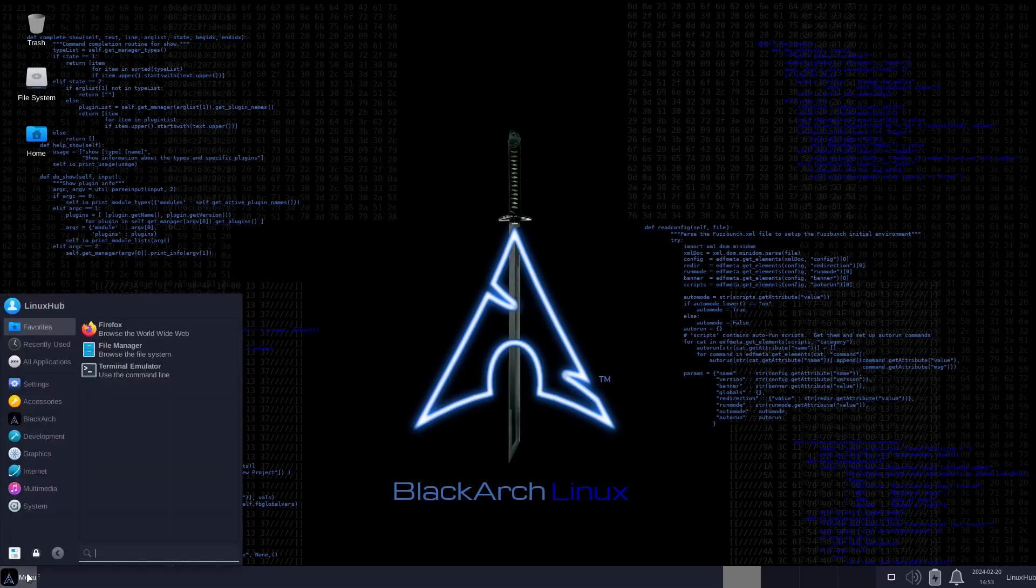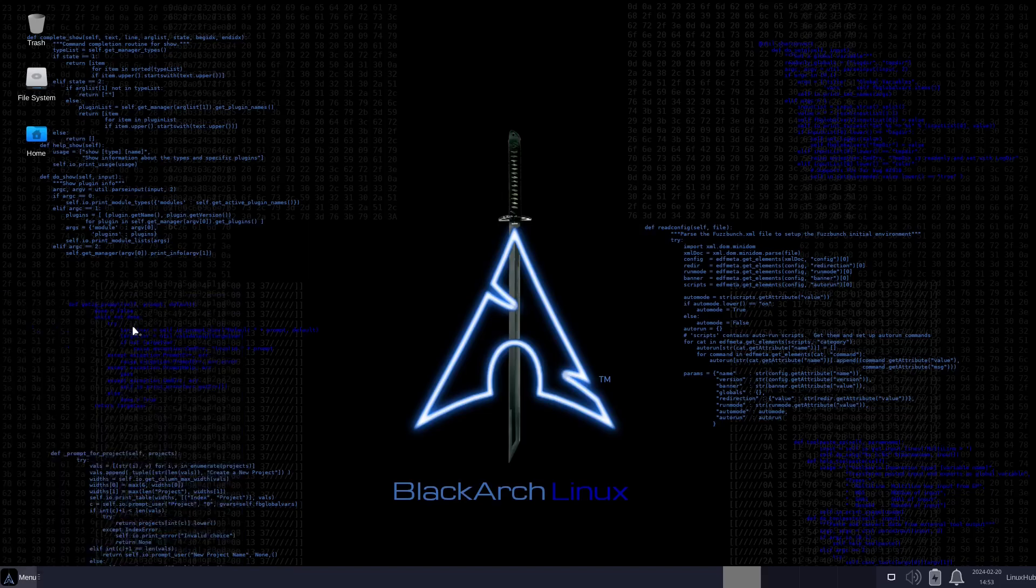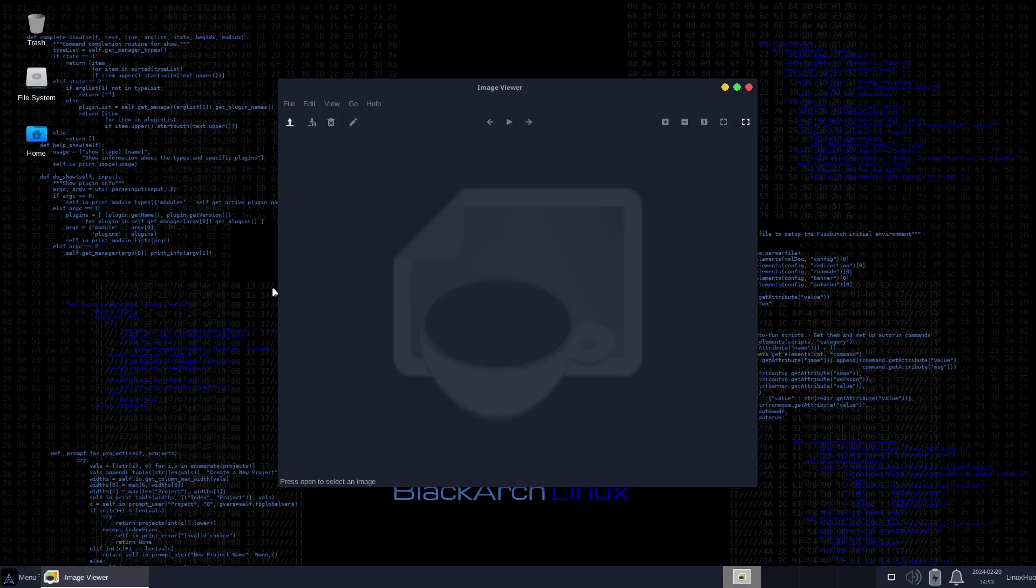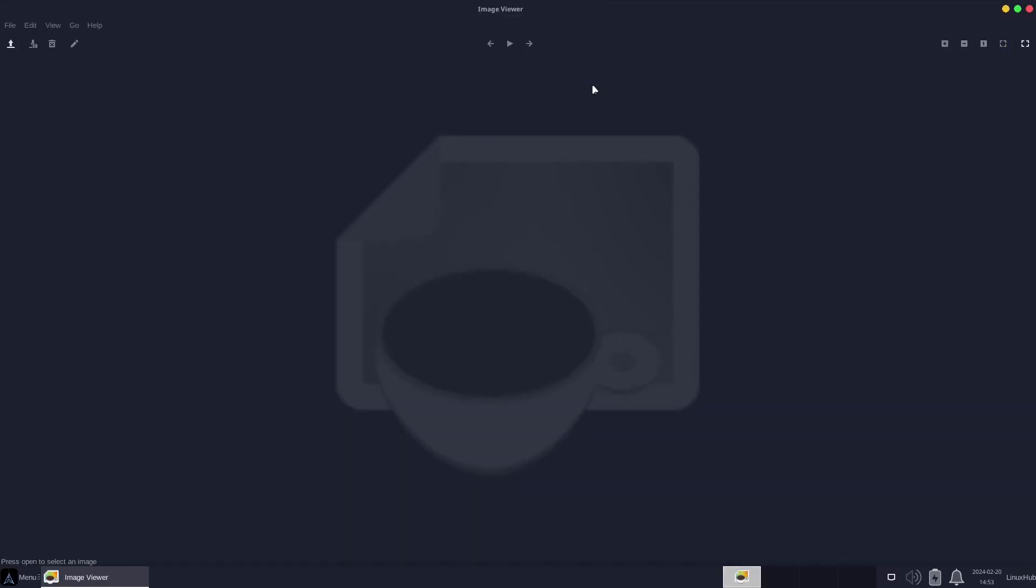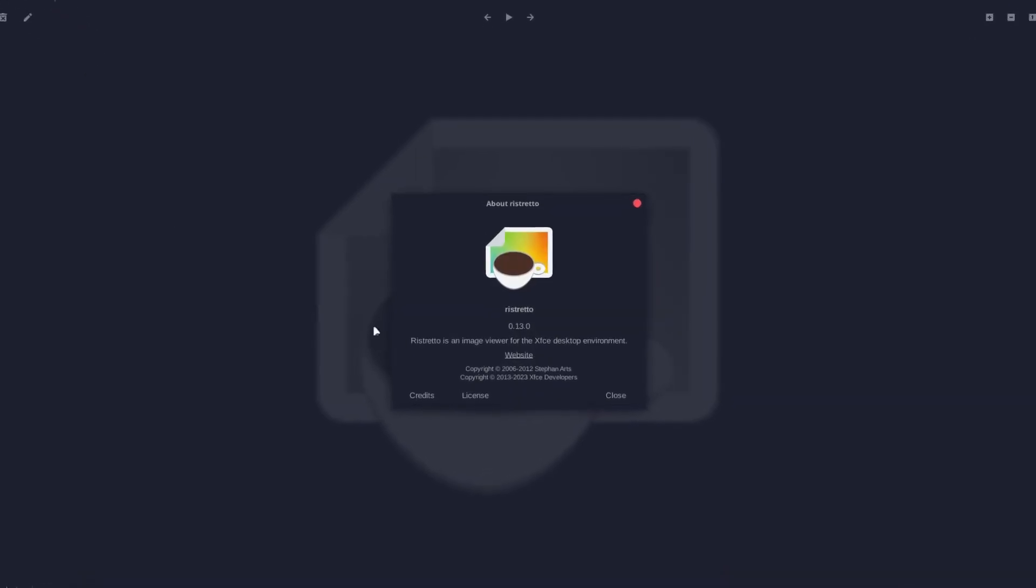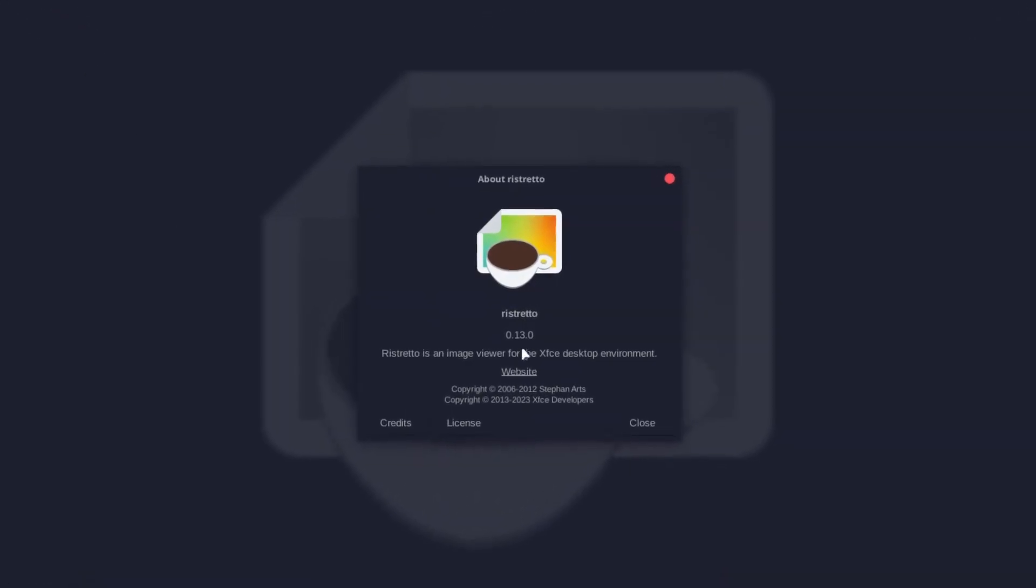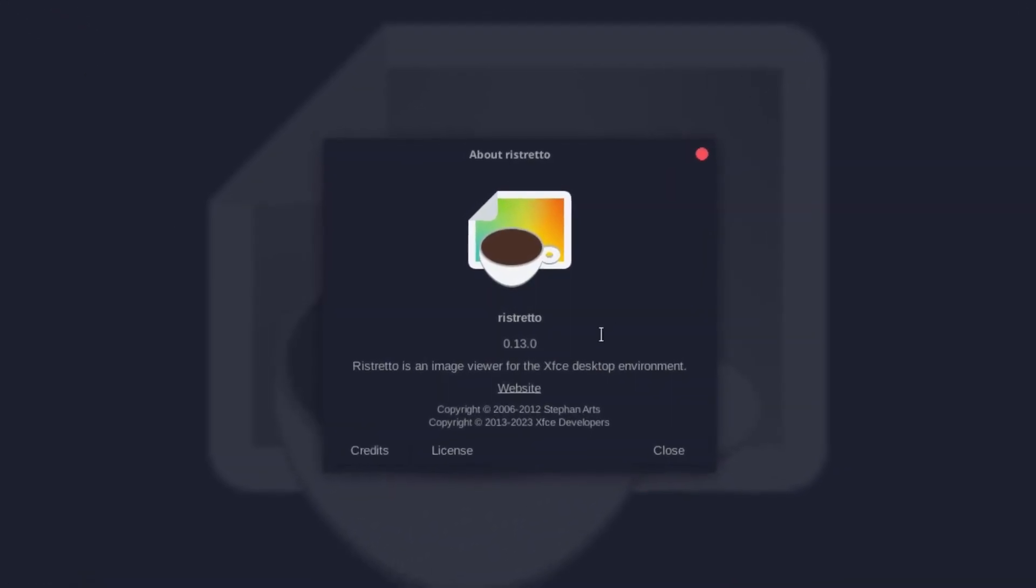We also got development which only has CMake, then we have graphics which has Ristretto image viewer. If you want to take a look at some images or anything like that, do it right here. The version is 0.13.0.